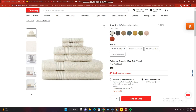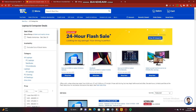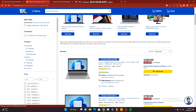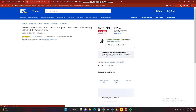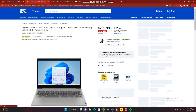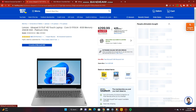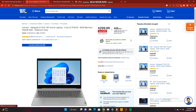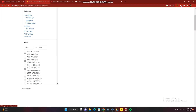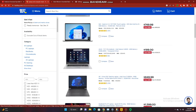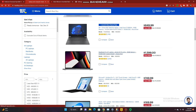Unfortunately, this doesn't seem to work for all products. As you can see, if I click on a Lenovo laptop on Best Buy, the bell icon does not show up. It seems to depend on the website and how those pages were coded, as it works on some pages and not others.